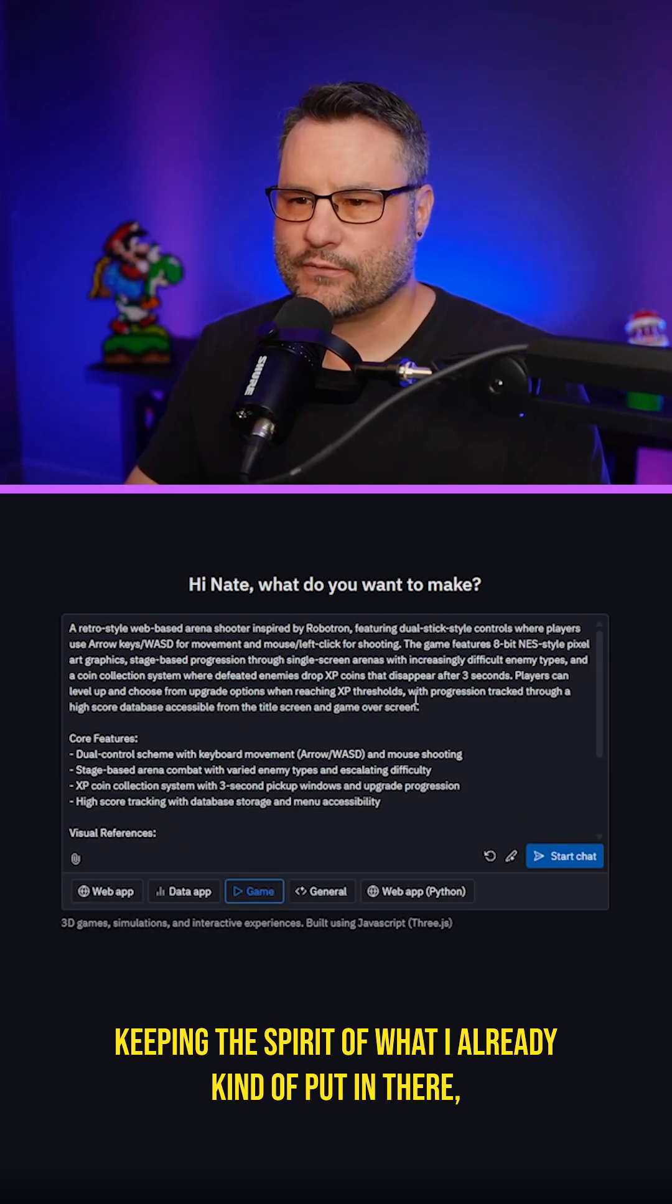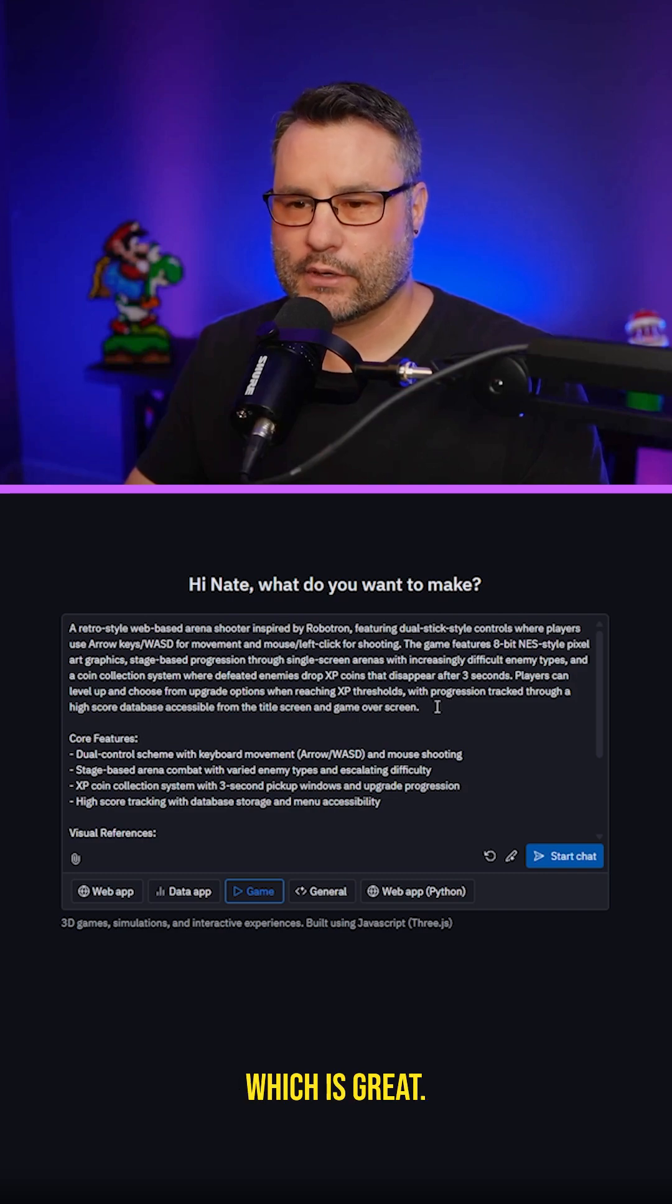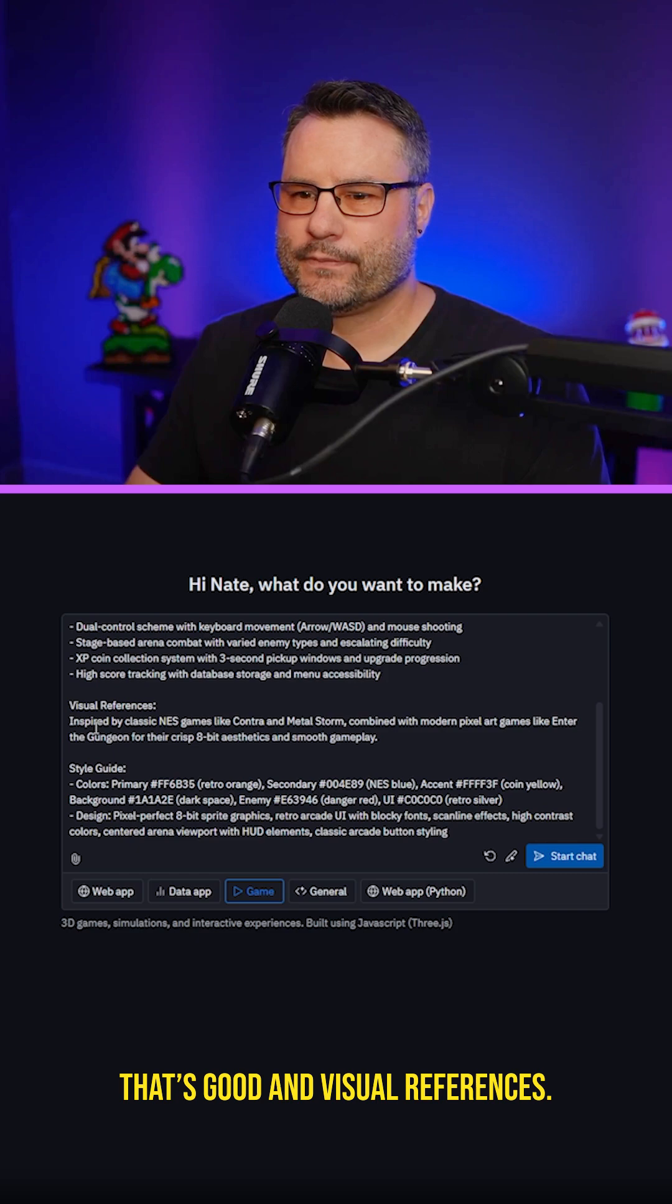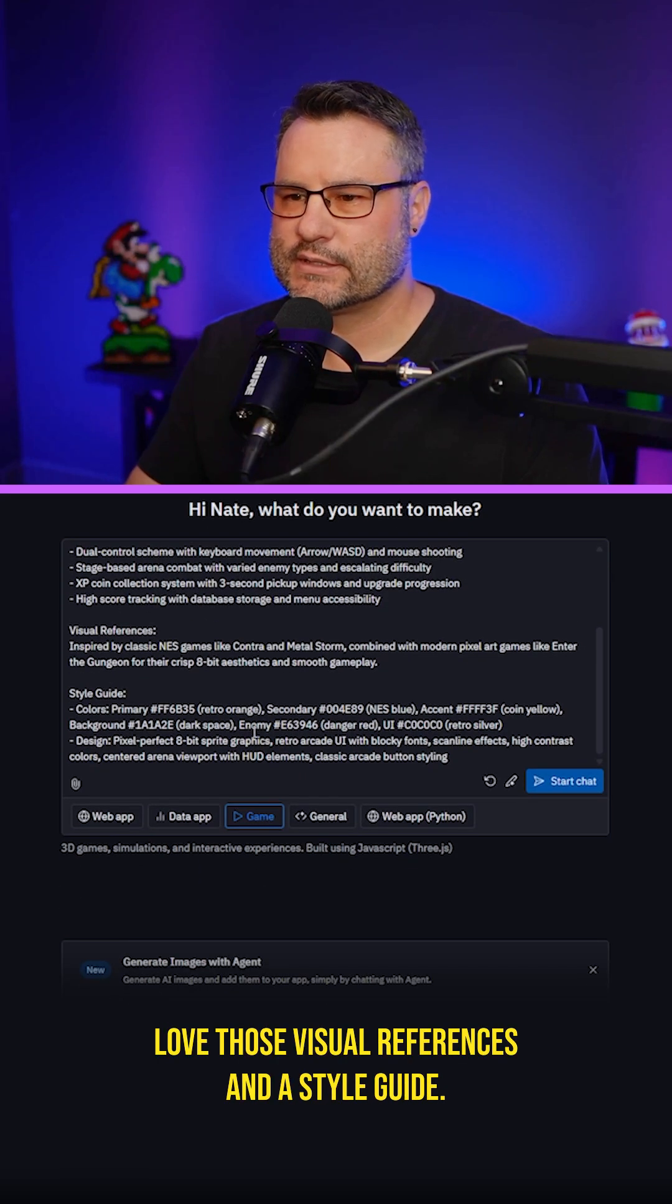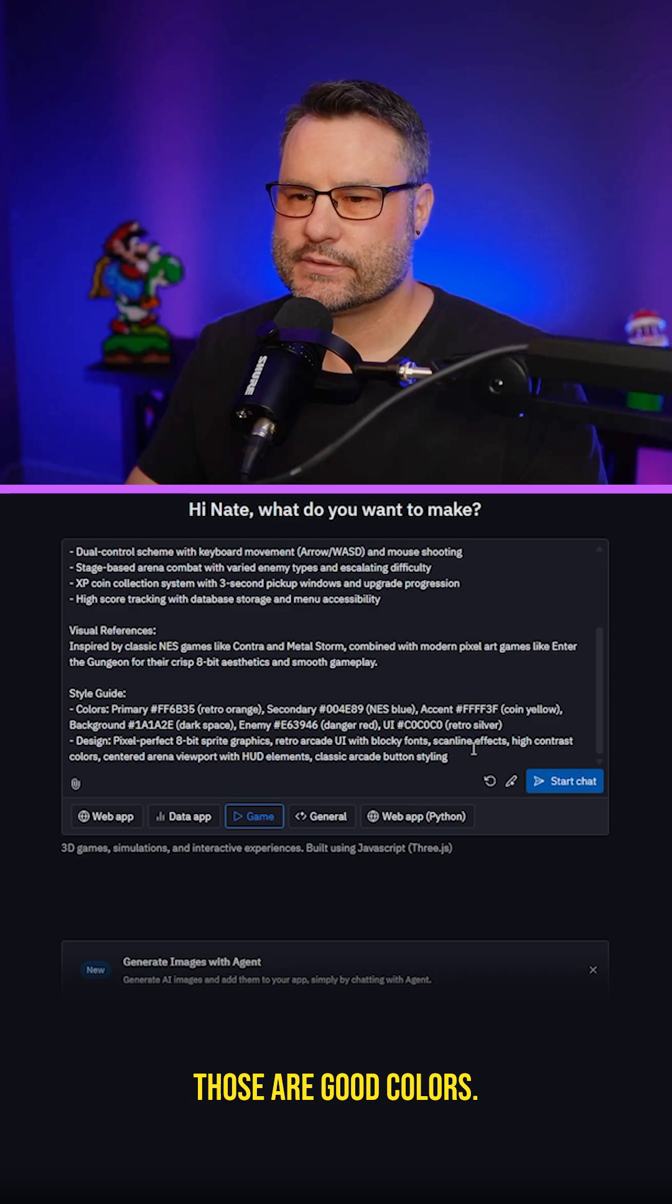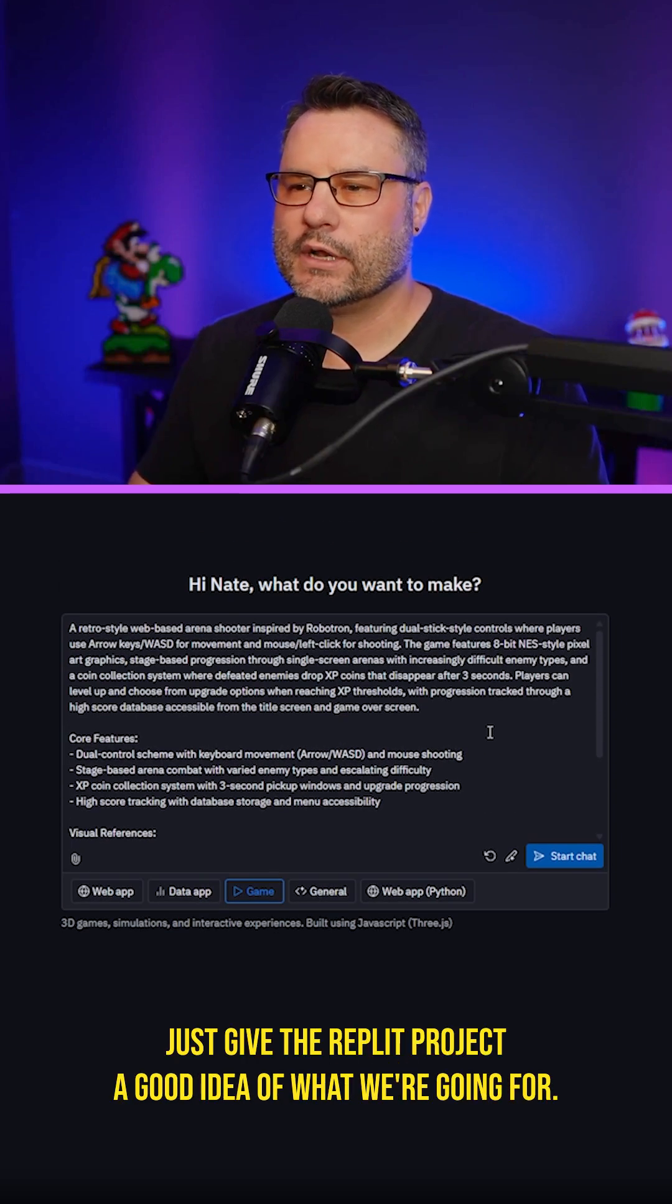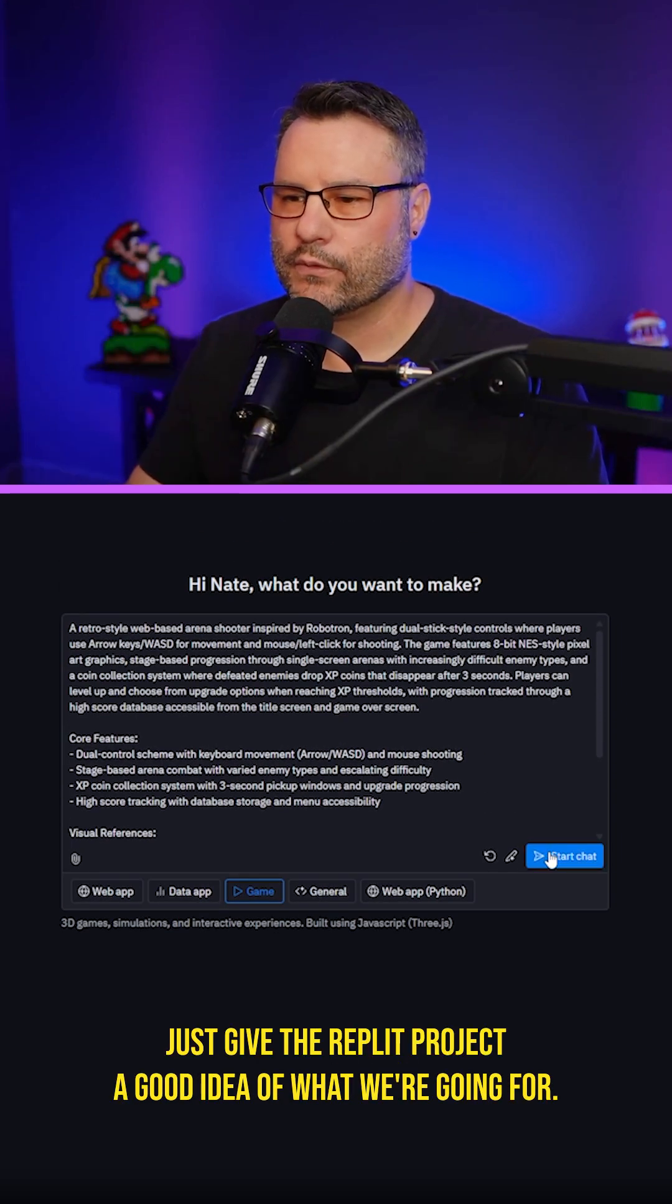Keeping the spirit of what I already put in there, which is great. So we got our core features here. It's good. And visual references. Nice. Love those visual references and a style guide. Those are good colors. So we can already just give the Replit project a good idea of what we're going for.